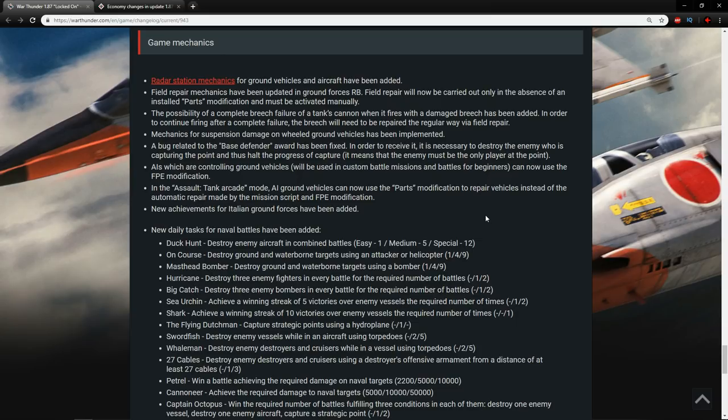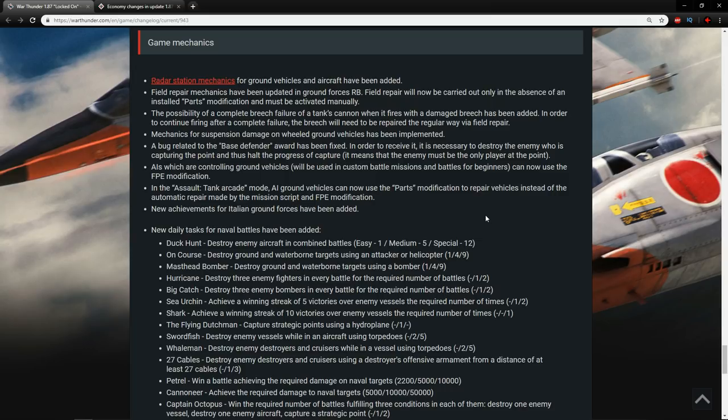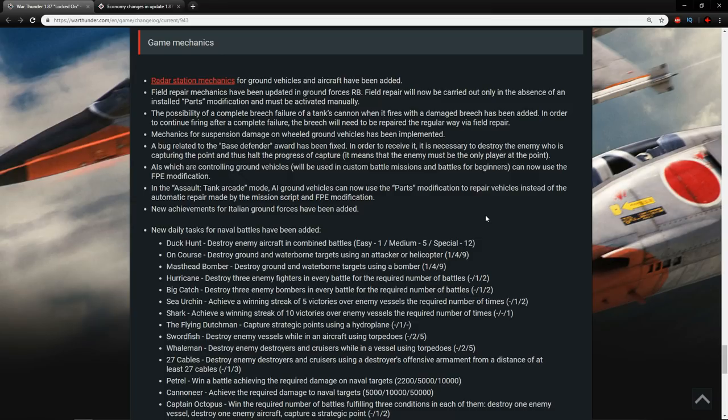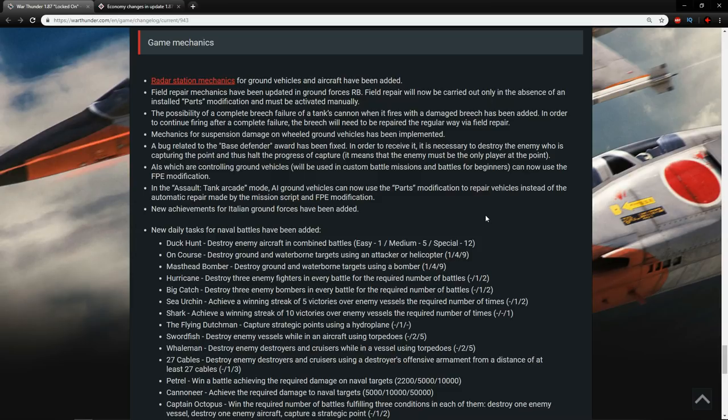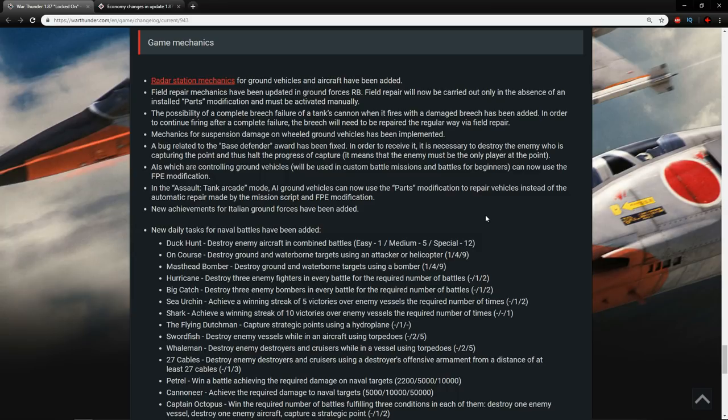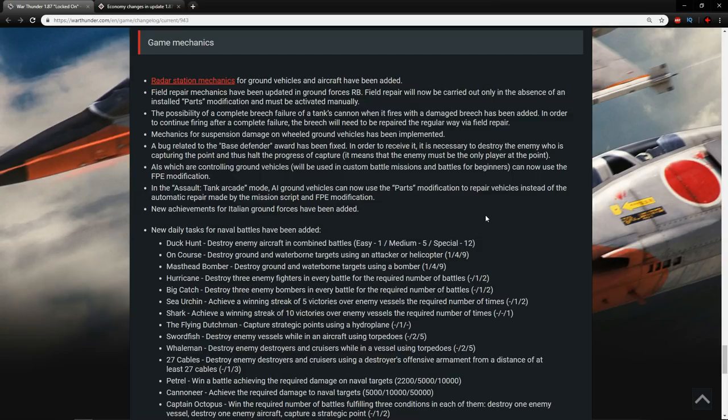A bug related to the base defender award has been fixed. In order to receive it, it is necessary to destroy the enemy who is capturing the point and thus hold the progress of capture. It means that the enemy must be the only player at the point. All AIs which are controlling ground vehicles will be in custom battle missions and battle for beginners, can now use the FPE modification. So AIs can actually use FPE now. So you can't just set them on fire and leave them. That's really cool. They are learning. They're getting smarter. In the Assault Tank Arcade mode, AI ground vehicles can now use the parts modification to repair instead of the automatic repair made by the mission scripts and FPE modification. The AI is getting progressively better in this game. Maybe at some point it would actually be used in a PVP sense. It will be nice for custom missions as well.